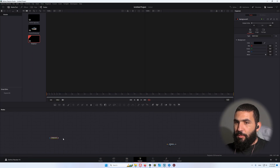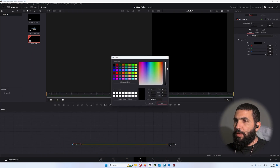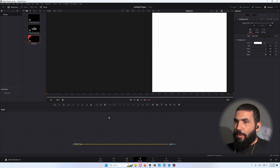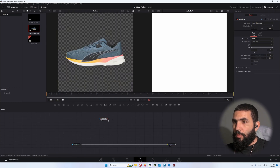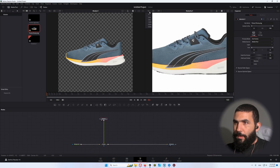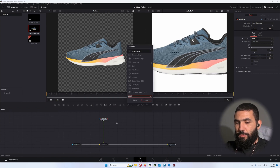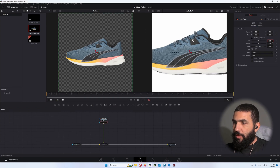Let's add a background and change the color to white. Now let's add our product, which is a shoe. Connect the product to the background, add the transform node, and make it a little bit smaller, like 0.5.